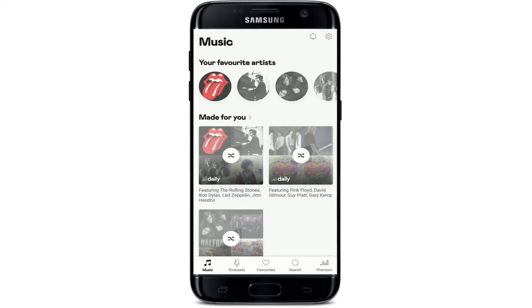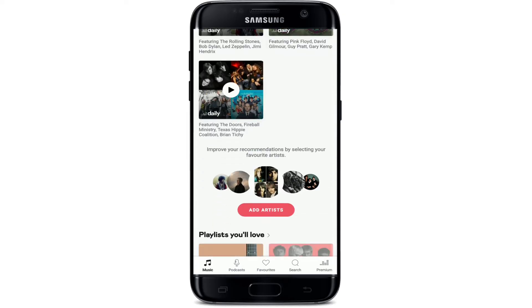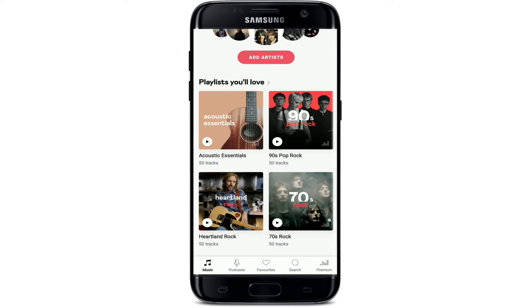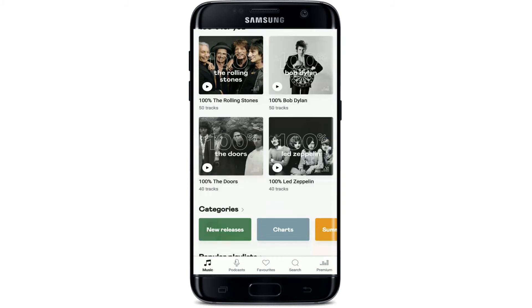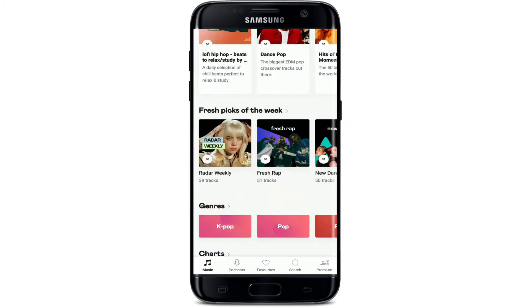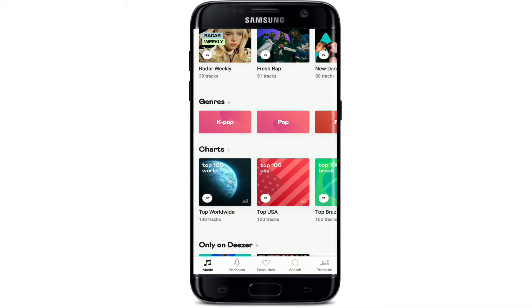Tap to open your Deezer application from your app drawer. Make sure you're logged into your account. Once you're logged in, go ahead and select any music track that you want to see the lyrics for. You can select a song from the suggestions at the home screen of Deezer, or you can also go to your playlist.